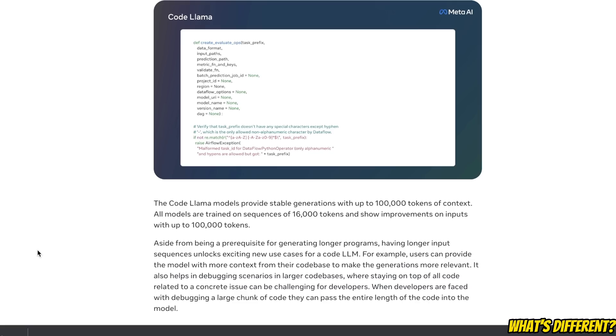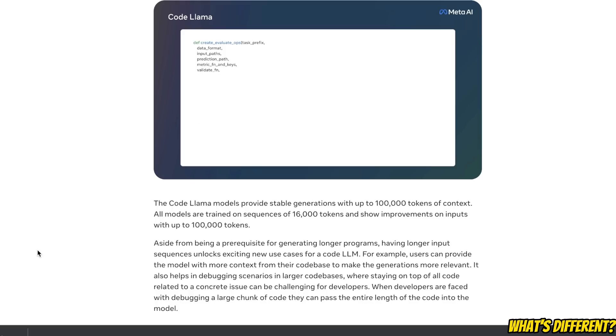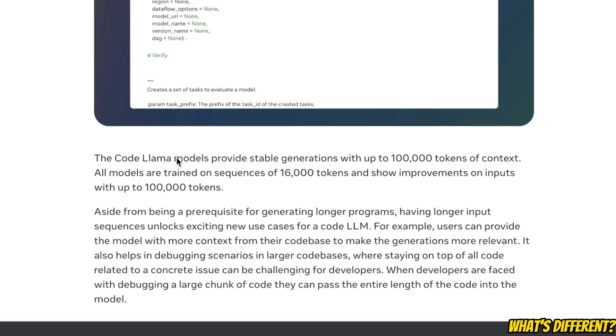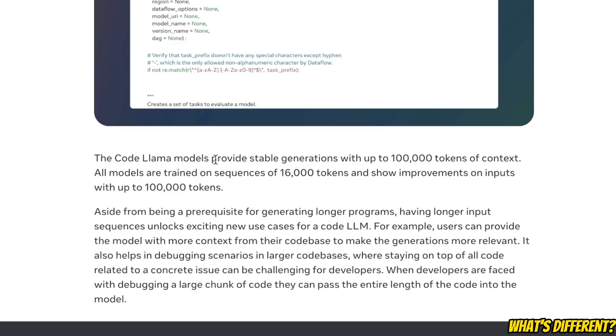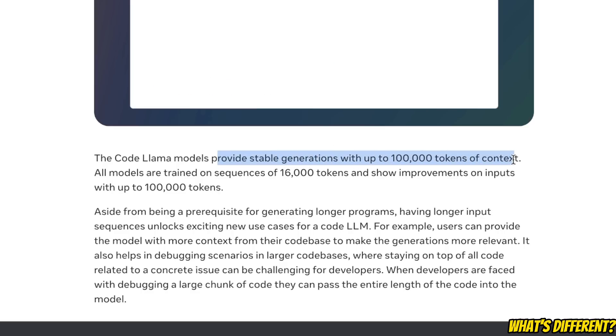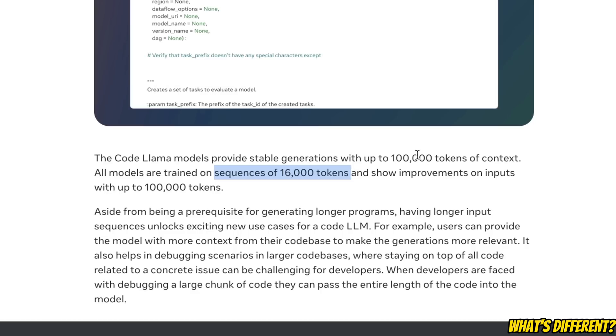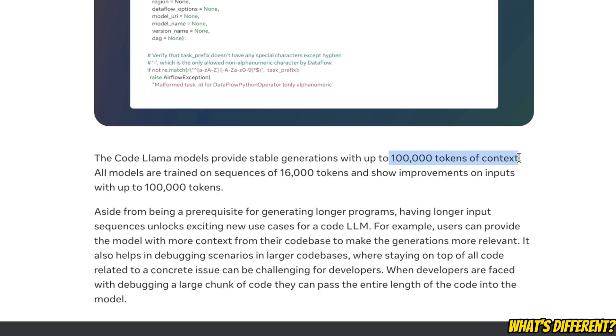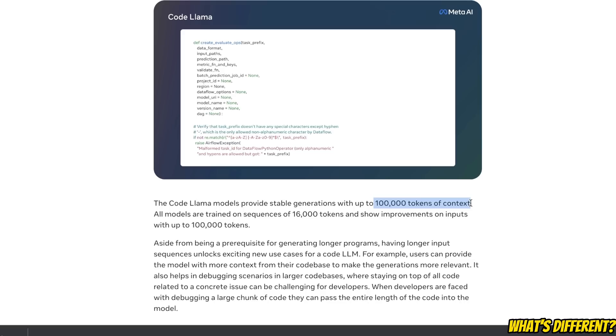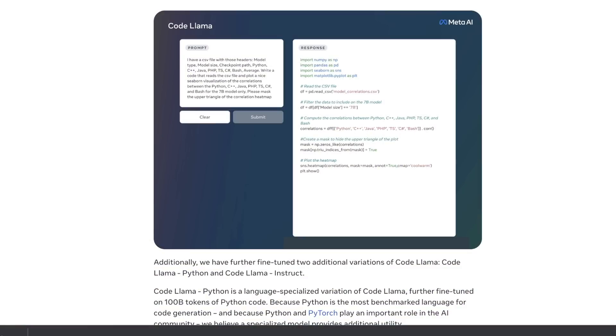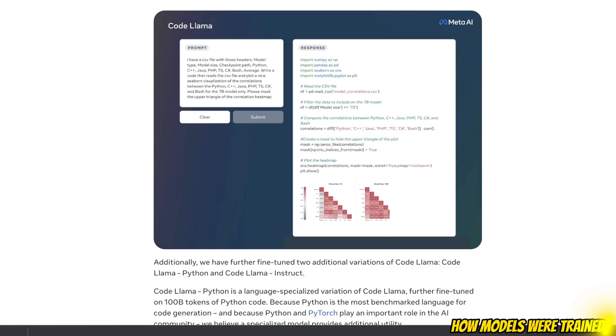Since we are talking about code generation, the number of tokens in the context window matters a lot. That is why they have ensured that these models are able to provide stable generations up to 100,000 tokens of context. The models themselves were trained on 16,000 tokens, however they can go up to 100,000 tokens when it comes to code generation. This is great because for coding you need a very long context window.